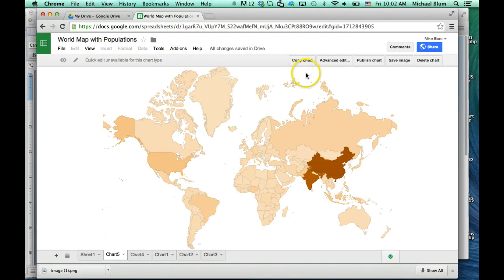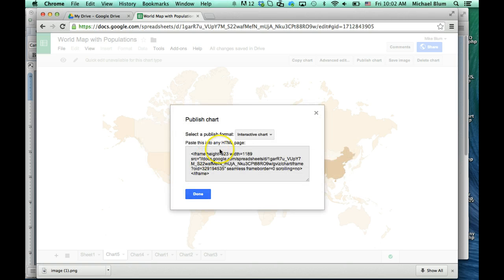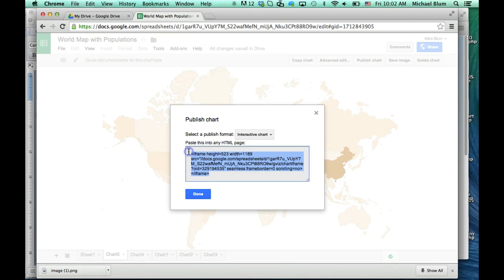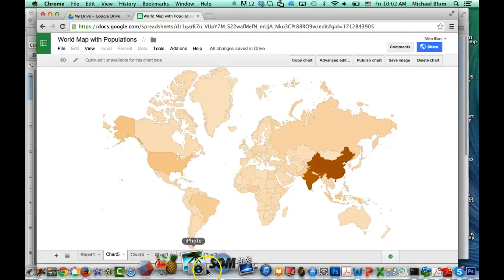So that's it. Now if I want to publish the chart, I can click on publish. It'll warn you that all the sheets will be published, and you say fine. And now I can choose an interactive chart or an image. I prefer an interactive chart because then as I update the spreadsheet, the map will automatically regenerate. And I can just copy this code and click done. So now that code I can use to embed in, for example, a WordPress web page, and I'll show you how to do that in the next step.